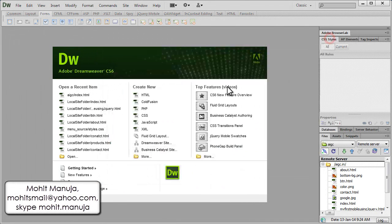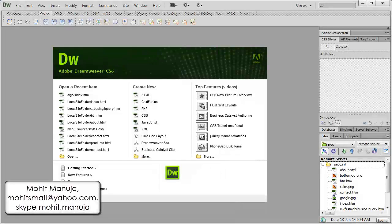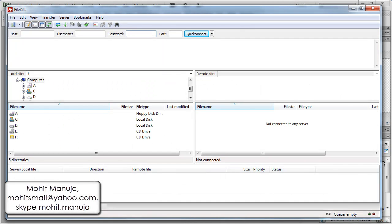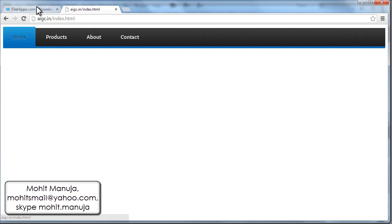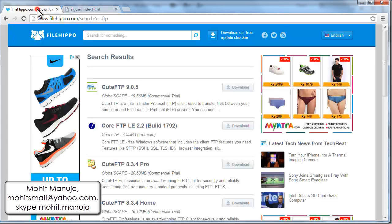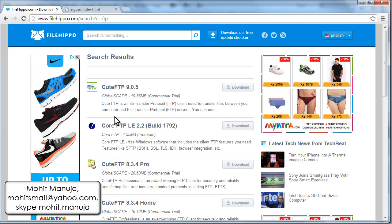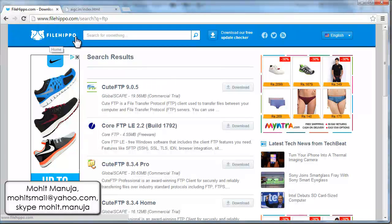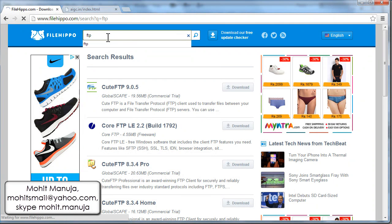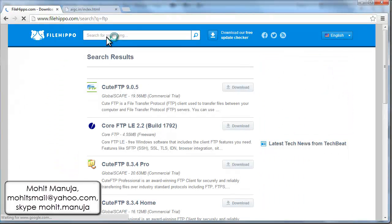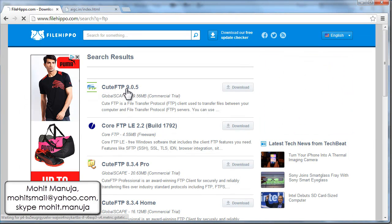So use FileZilla or use Dreamweaver. And I suggest that you get FileZilla from FileHippo.com. What you can do is you can go to FileHippo.com in the search field, just type FTP, hit enter.